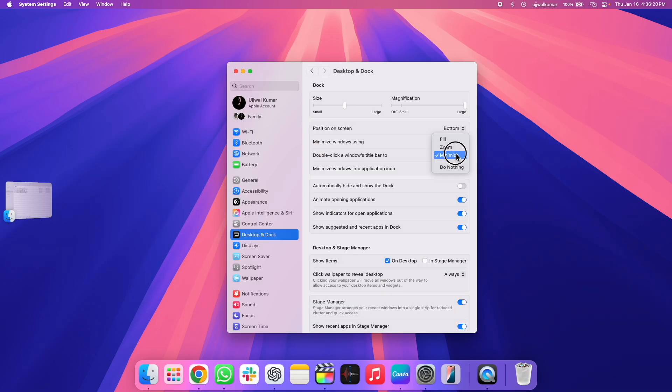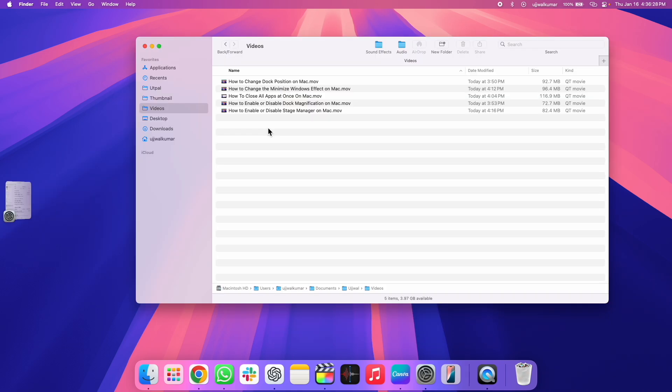And lastly, when you choose Do Nothing and double click the window's title bar, it will do nothing, as obvious.